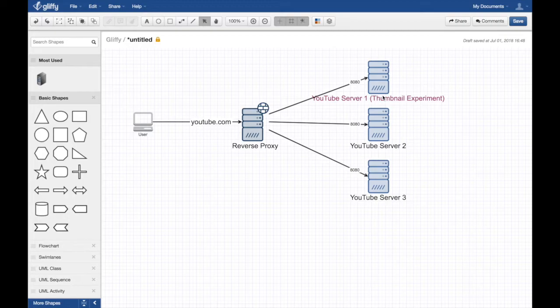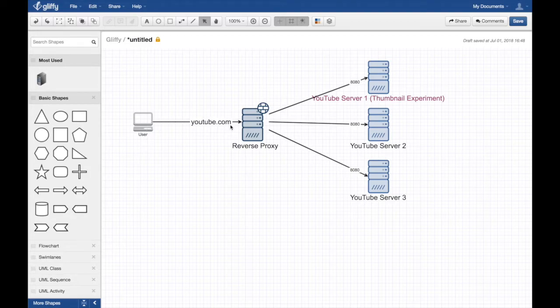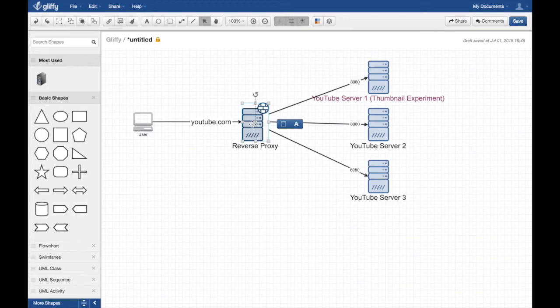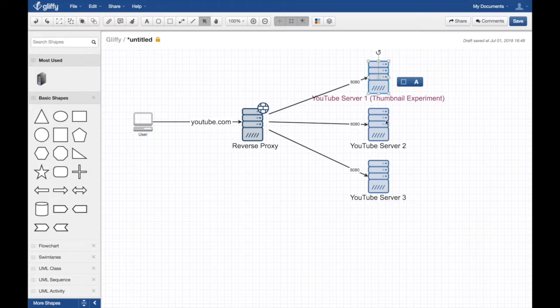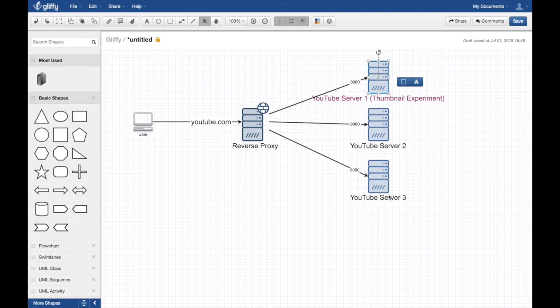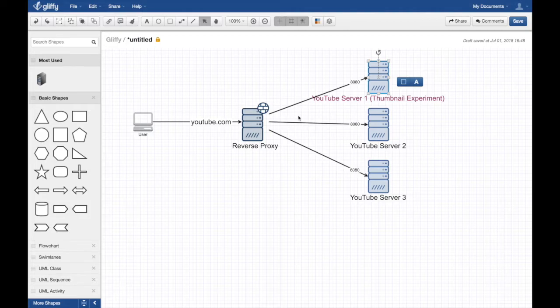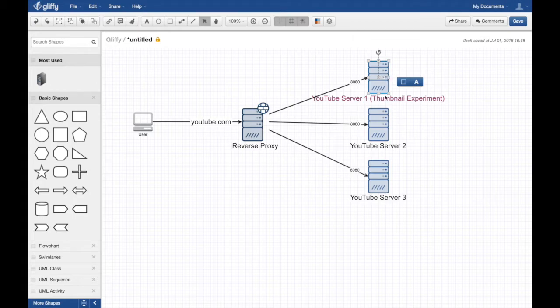So what happens here if you connect to YouTube, the reverse proxy will have some logic that says, "Hey, by the way, 3% of all the connections that go to you, please route them to this server," and the rest goes to the rest of the servers. This isn't obviously three - there are thousands and thousands of servers for YouTube. So if you are one of the unlucky 3%, you will be routed to this server which has a special application logic that auto-generates a YouTube thumbnail.